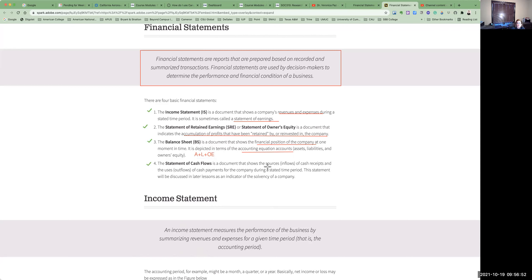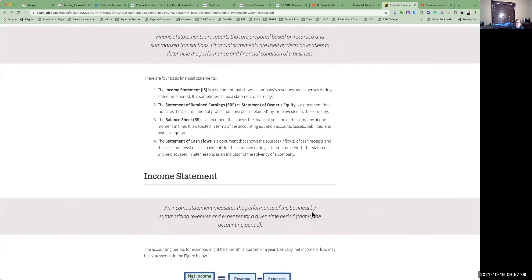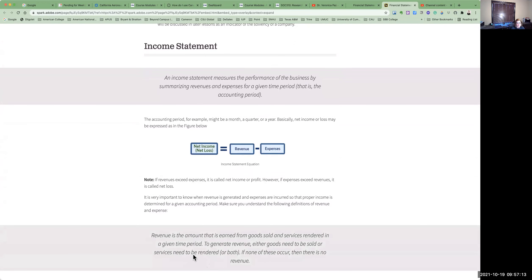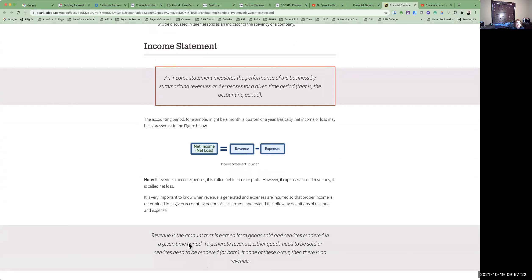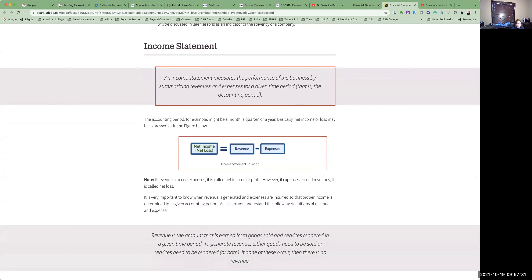In the accounting equation — assets equal liabilities plus owner's equity, or ALLO — then we have the statement of cash flows, which shows the sources or inflows of cash receipts and the uses or outflows of cash payments made during a stated period. We'll talk about the statement of cash flows and the solvency of the company later on. Now let's look at each financial statement individually with their respective equations. The income statement measures the performance of a business, summarizing revenues and expenses for a given period. Net income or net loss equals revenues minus expenses. It's important to know when revenue is generated and expenses are incurred so that proper income is determined for any given accounting period.